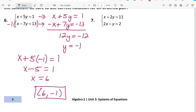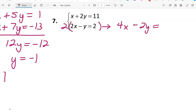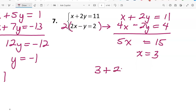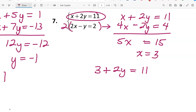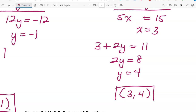For number 7, I'll multiply the second equation by 2 to get 4x minus 2y equals 4, since the first equation has plus 2y. Adding the two equations together gives 5x equals 15, and dividing by 5 gives x equals 3. Substituting into the first equation: 3 plus 2y equals 11, subtracting 3 gives 2y equals 8, and dividing by 2 gives y equals 4. Our ordered pair solution is (3, 4).